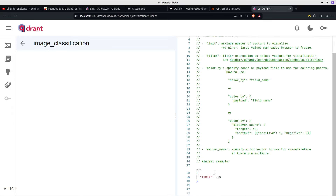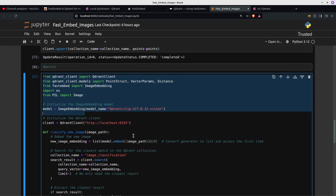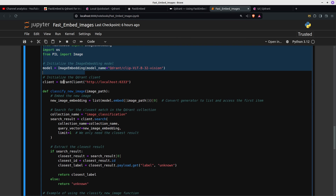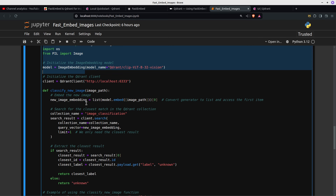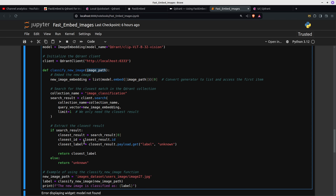If you select visualize and run it, you can see all these dots — though it's not really showing in 3D. Back to the model: now we set up the embedding model because we need to embed our search image. We pass in image 27 from the user's image directory. That new-image-path gets passed into this function, which creates a new embedding. Then we look for the nearest embedding, limiting to one — we only need the closest result.